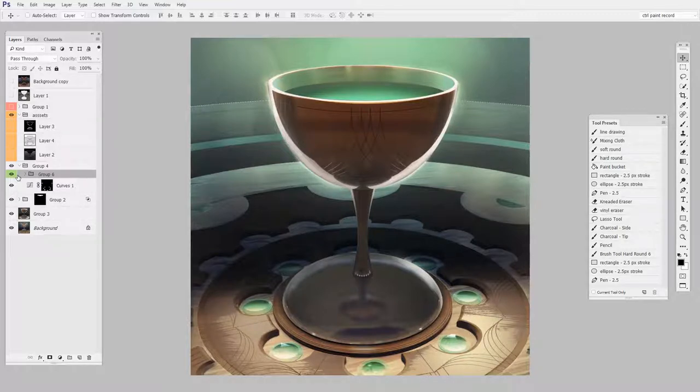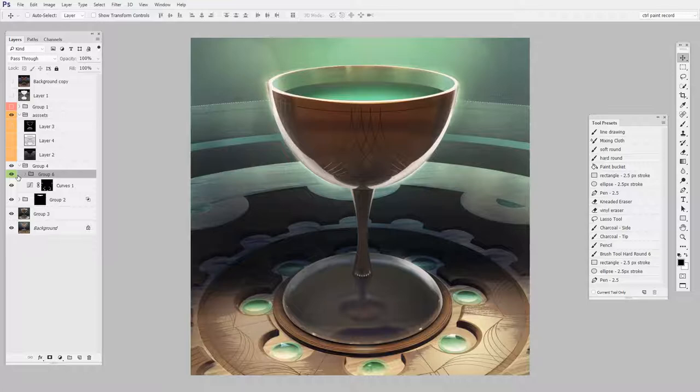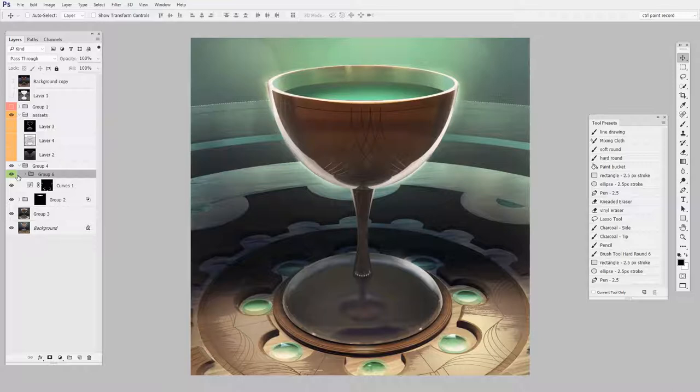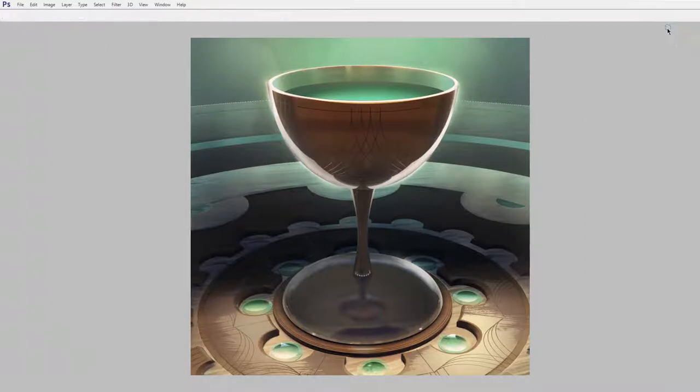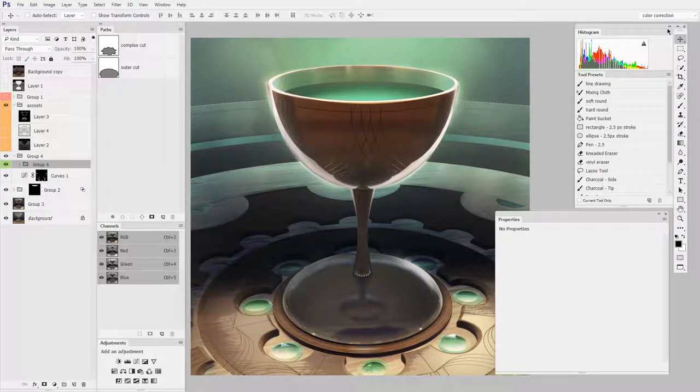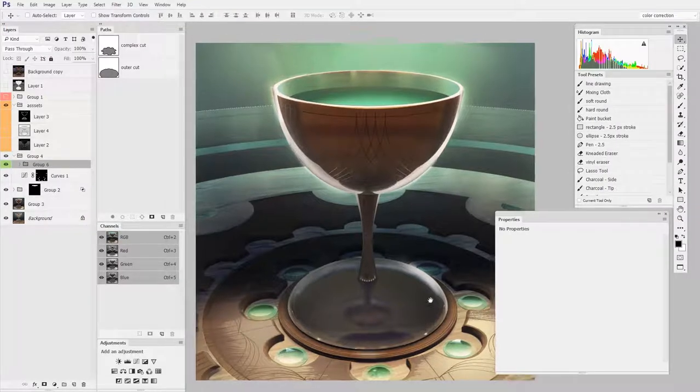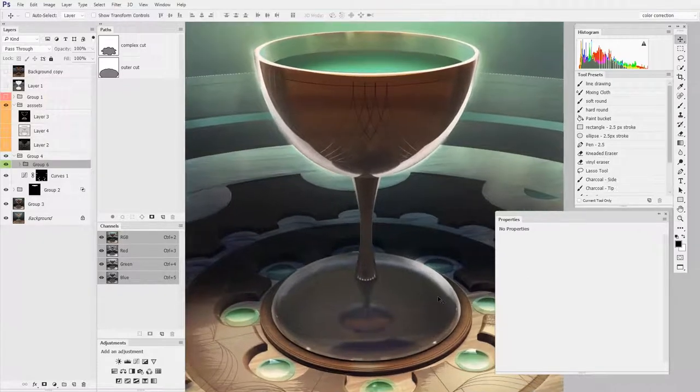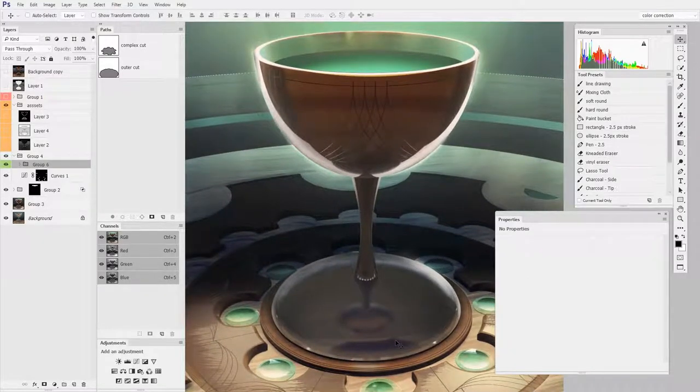So what would a workspace look like with that specific purpose in mind? What I've done is I've created one called color correction and it's got a lot of stuff, really a huge amount of panels. Normally I wouldn't put up with this much clutter, but this is actually very carefully laid out.